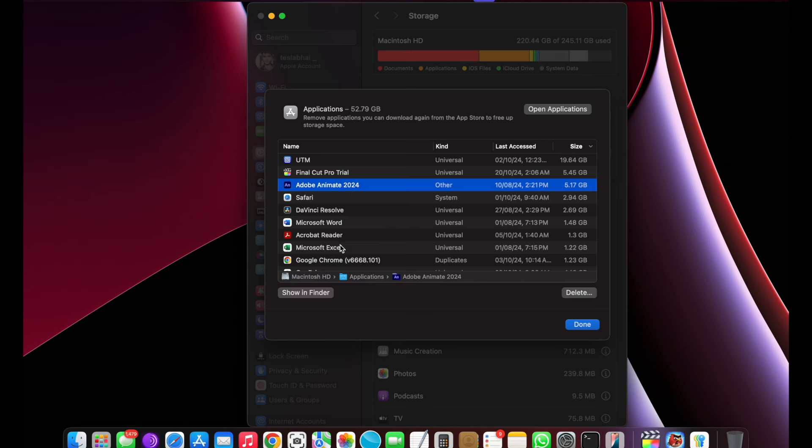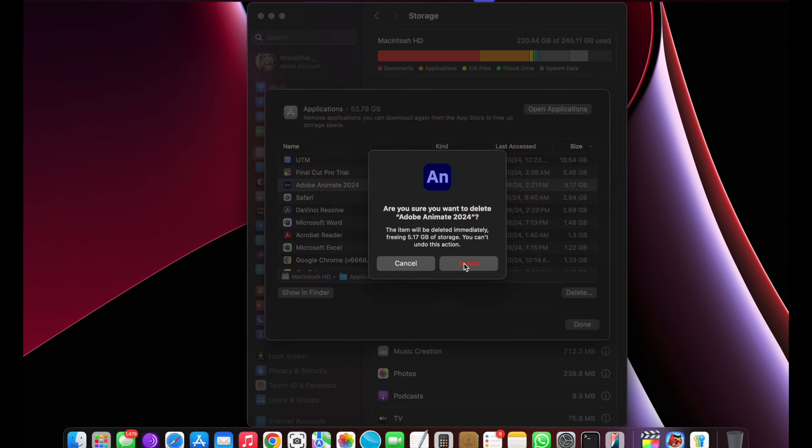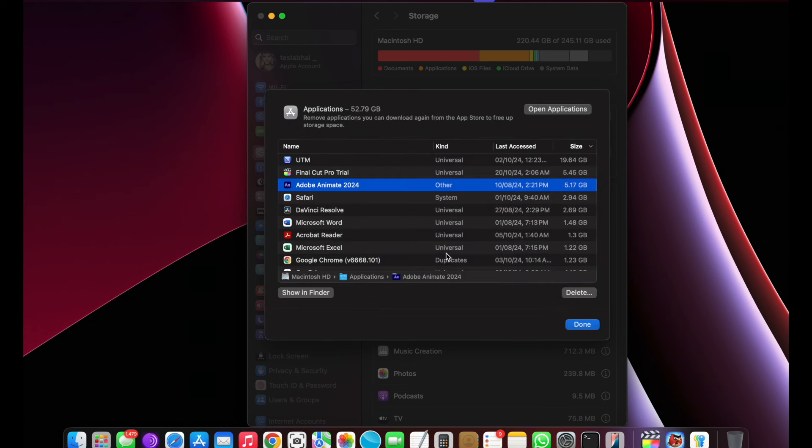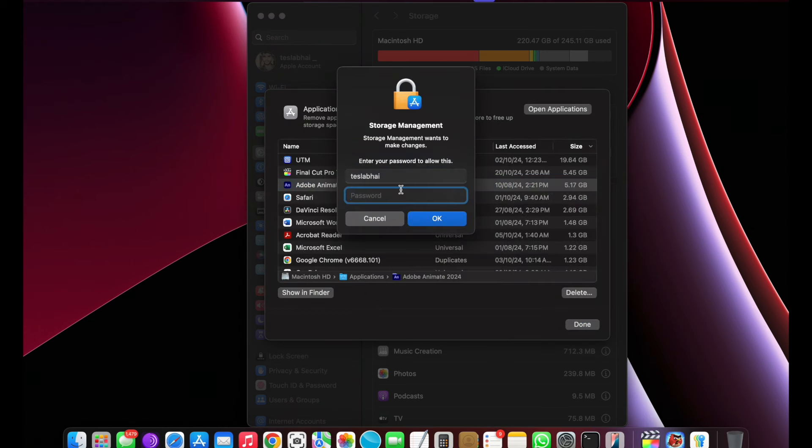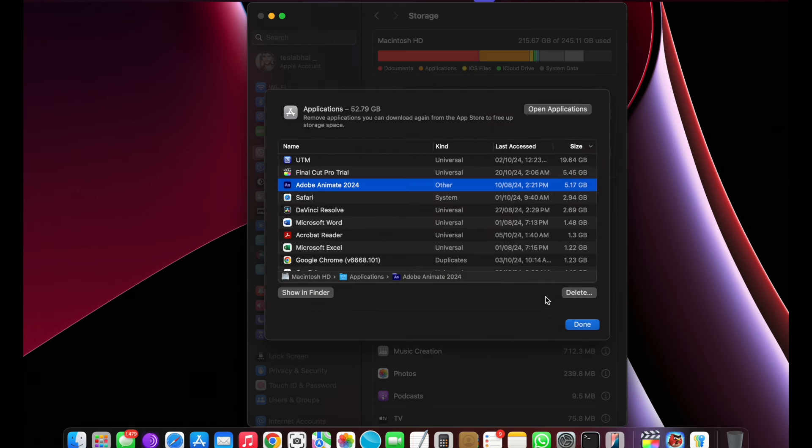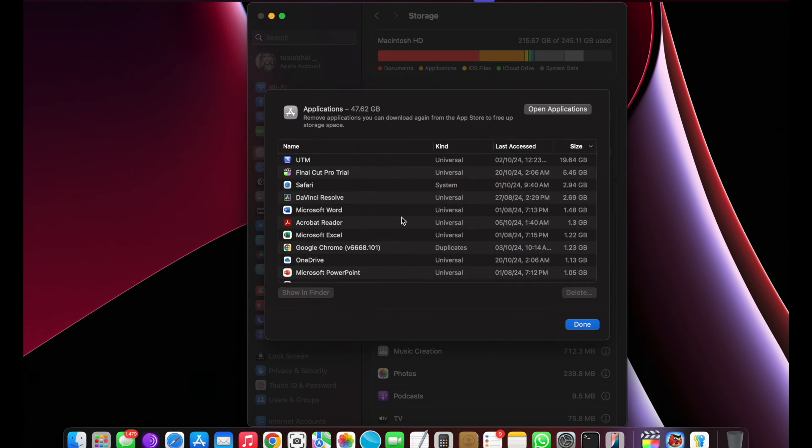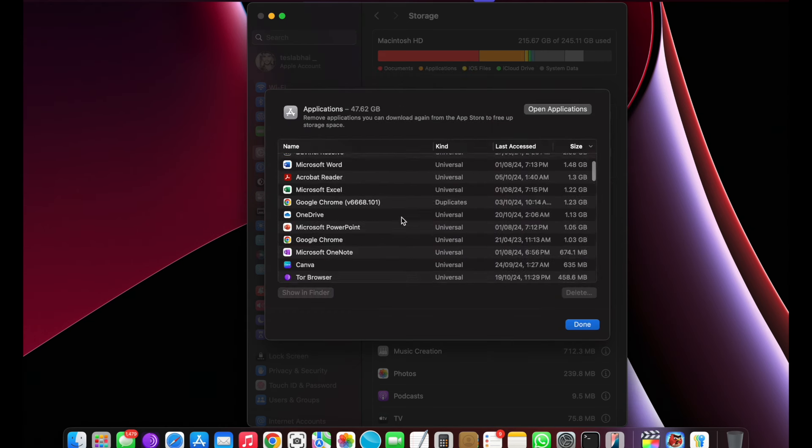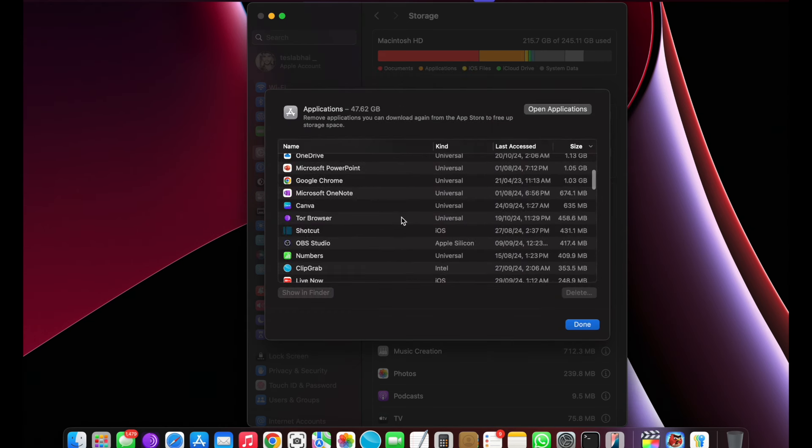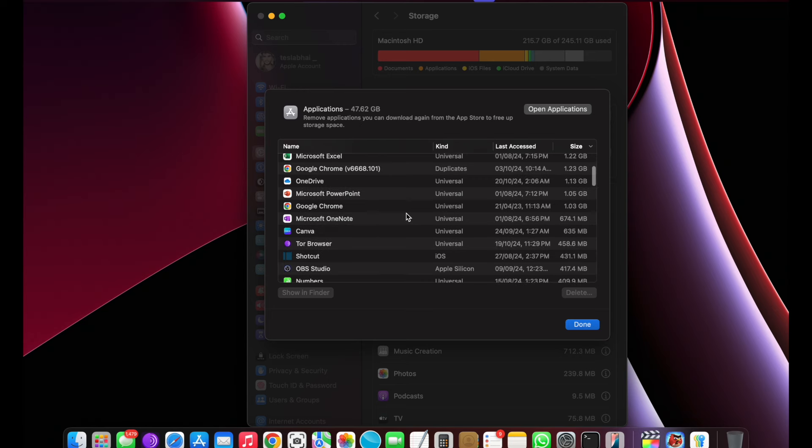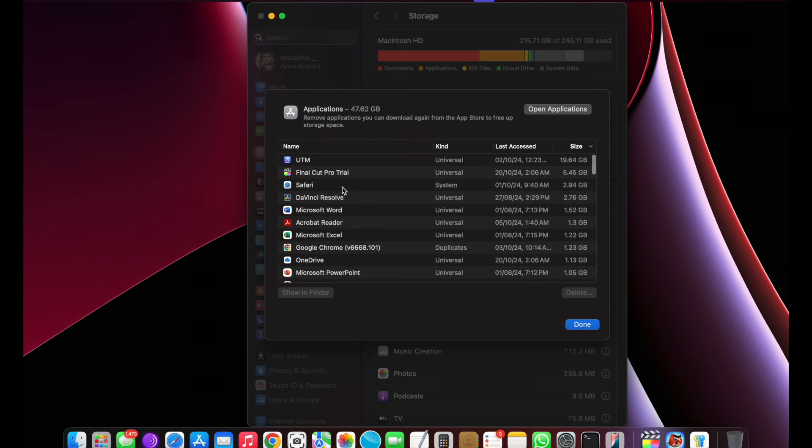If you want an external hard drive for MacBook and don't want to delete anything from Mac, then check out the description where I mentioned the best external hard drive for MacBook. Anyway, let's come to the main topic.